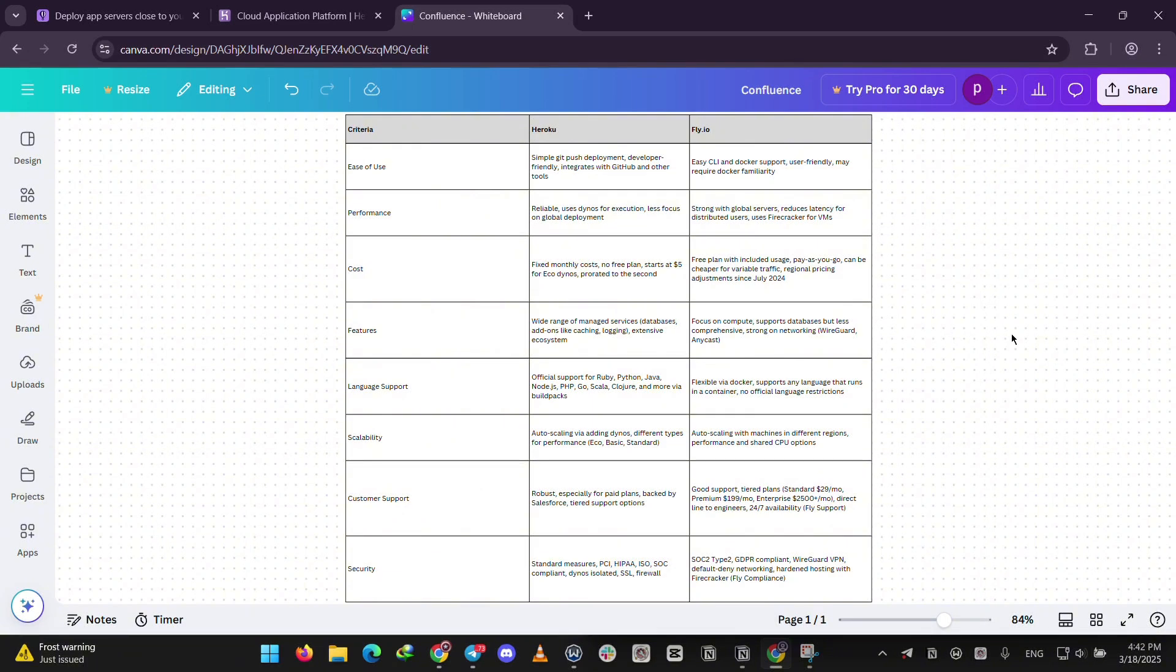Fly.io shines with performance thanks to its global servers and it's cheaper for small or variable workloads with its free plan. Heroku is more predictable but costs more upfront. Fly.io gives you flexibility but might need a bit more setup.